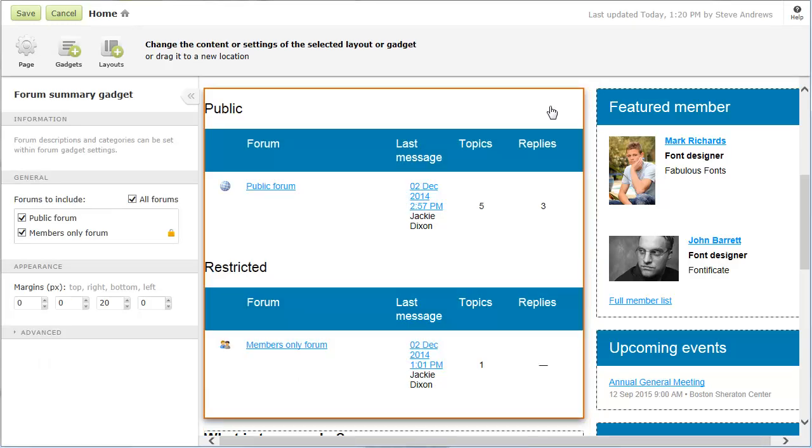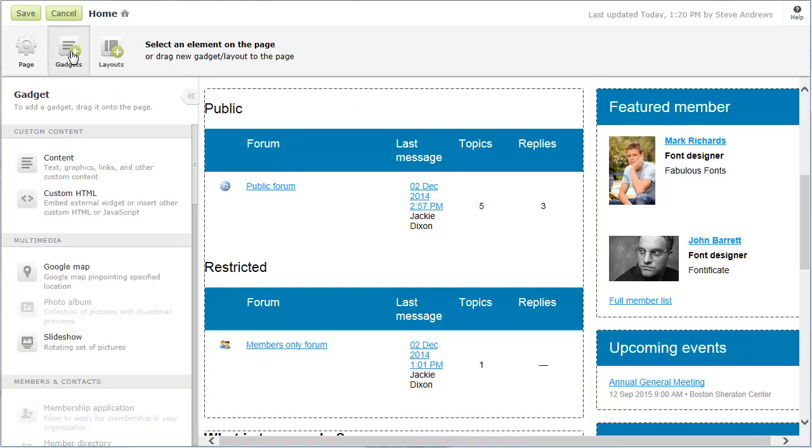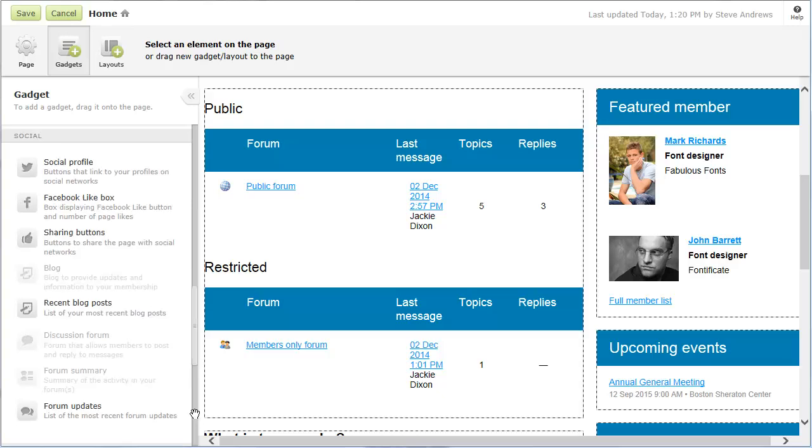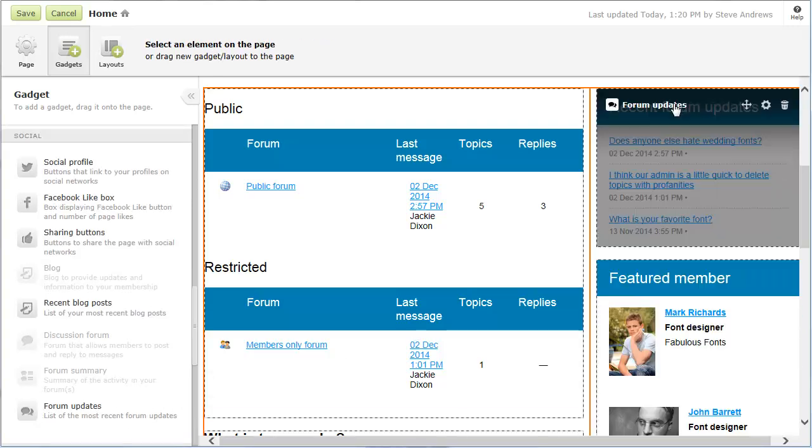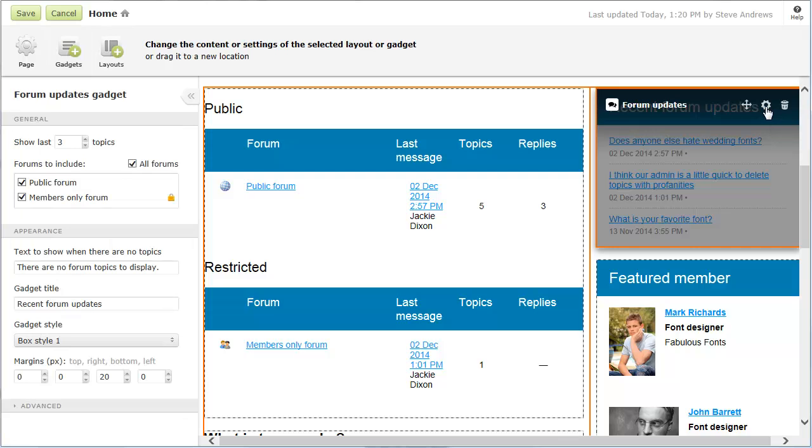You can also display a list of the most recent forum updates by adding a Forum Update Gadget. Topics from multiple forums will be combined into a single list. From the Forum Update Gadget settings, you can control how many updates are displayed and which forums to include in the list.